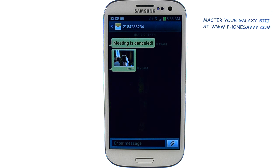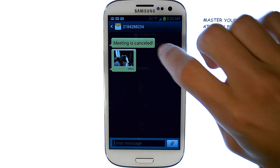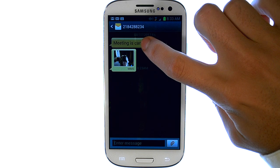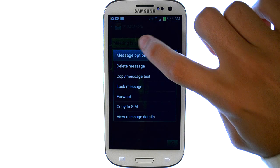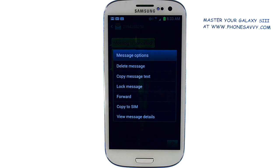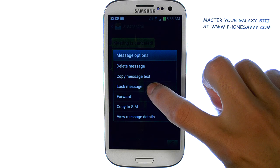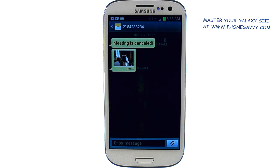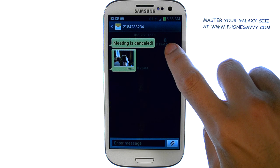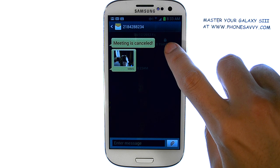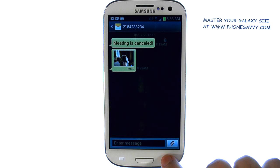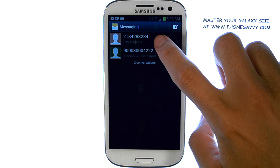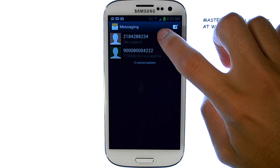Whether it be a picture message or a text, go ahead and press and hold your finger on the text message that you'd like to save, and a list of options will appear. Go ahead and select Lock Message, and that will put a little lock symbol next to that message, which means you cannot delete that message if you decide you want to delete the thread of text messages from that person.